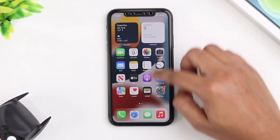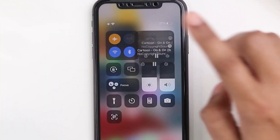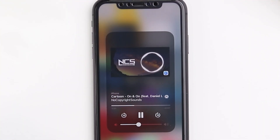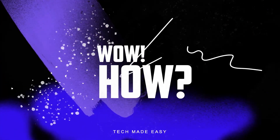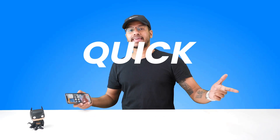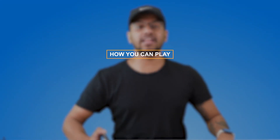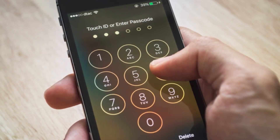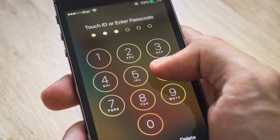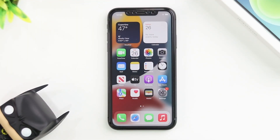Here you can see a YouTube video playing in the background on my iPhone. Today I'm going to give you a quick hack on how you can play your YouTube videos in the background on your iPhone, even with your screen locked. Let's see how it's done.